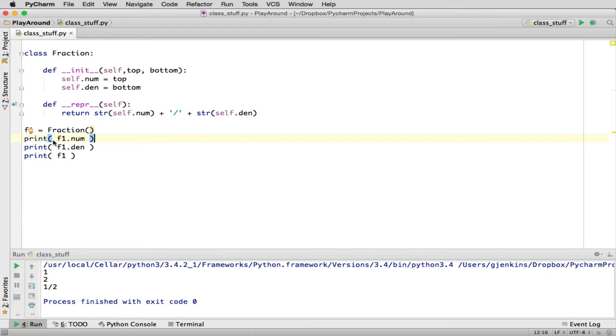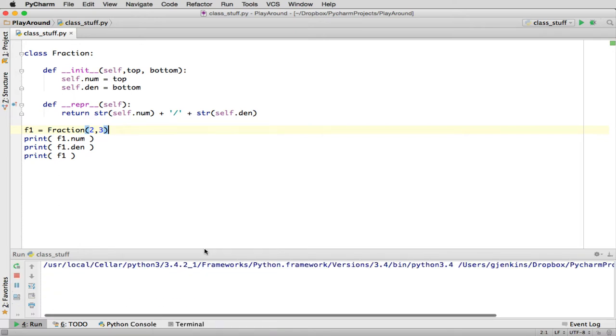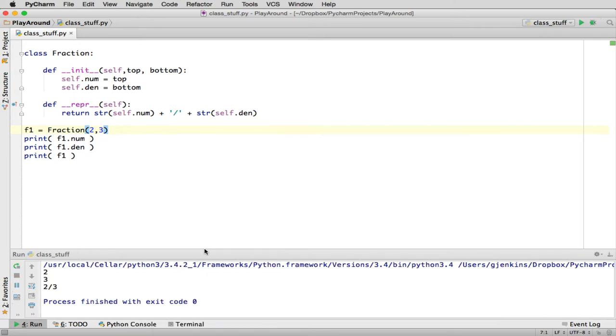So now, instead of doing new fraction with no parameters, we'll say, well, let's just do two-thirds. And we'll run it. And you can see it creates it, and there's the numerator and denominator, and here it represented as a string, two-thirds.